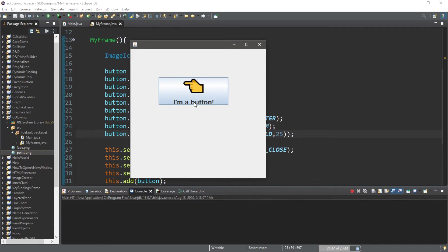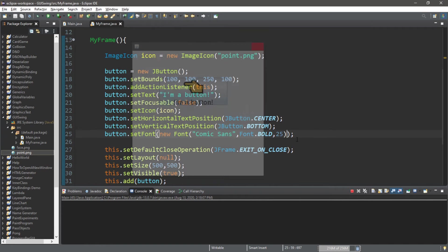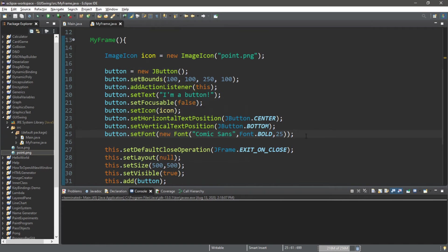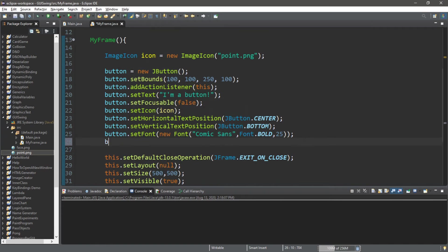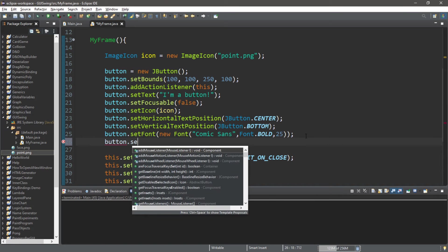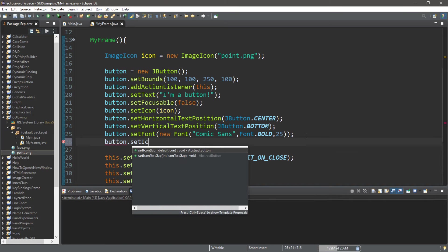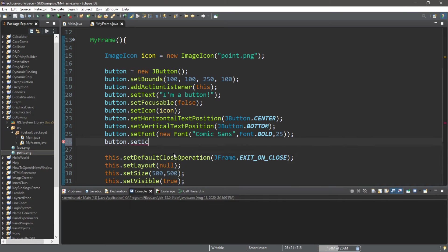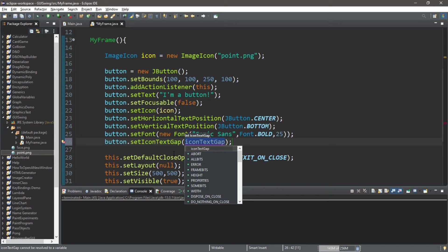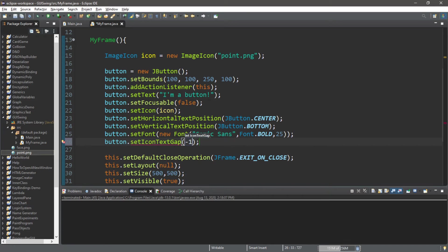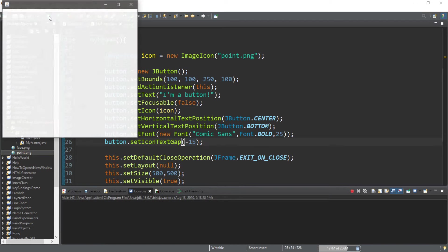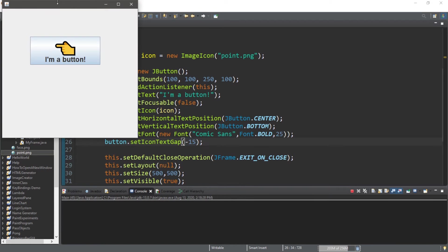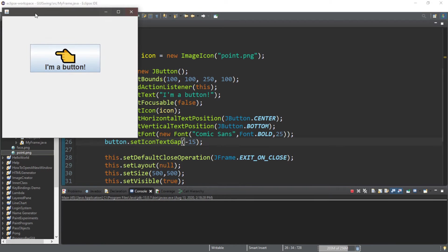All right, not too bad. I'm going to pull the text in a little bit closer. There's a method to do that. button.setIconTextGap, and I'm going to set this to a negative number to pull the text in closer. Negative 15 should do it. Not too bad.